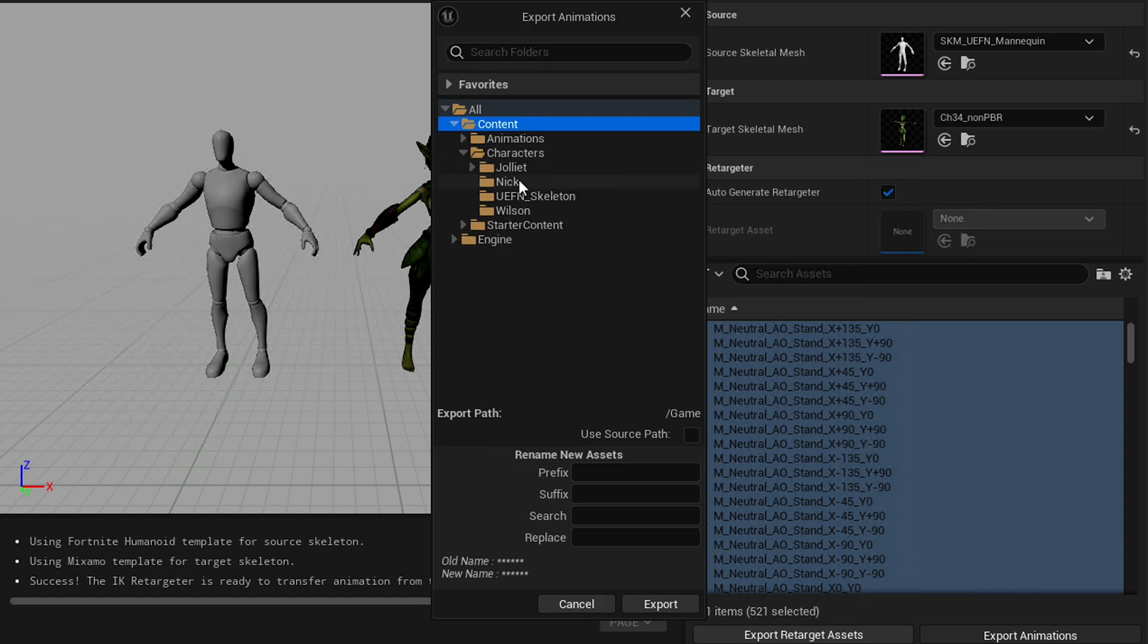And then find a logical place to put them. This is exporting them into your project. You're not actually exporting them outside your project. At least not yet. You can do that later, though. And that will be part of this.